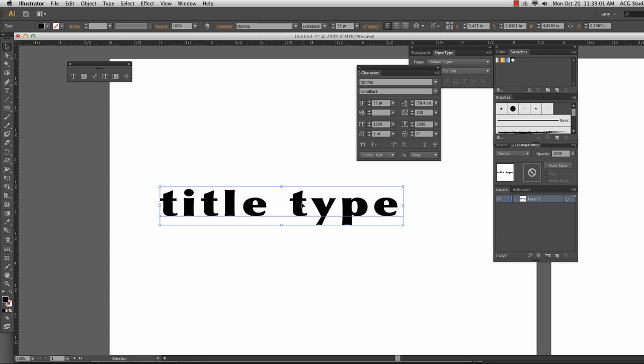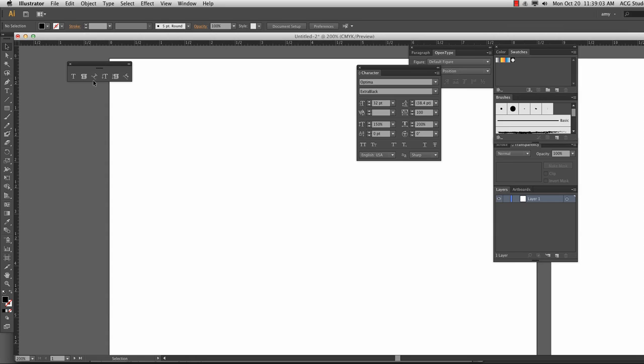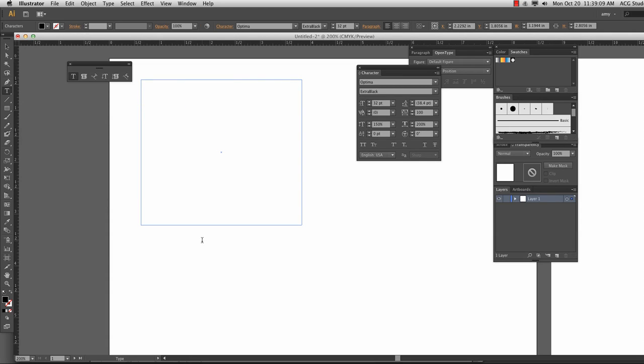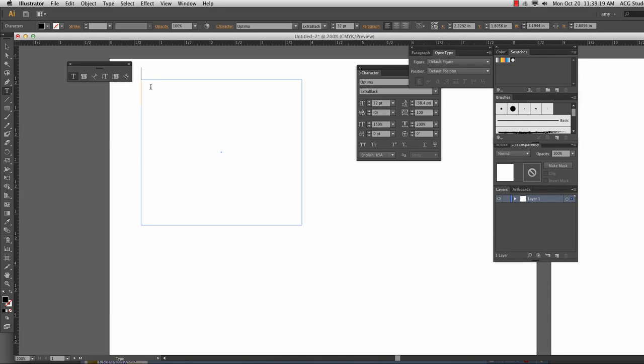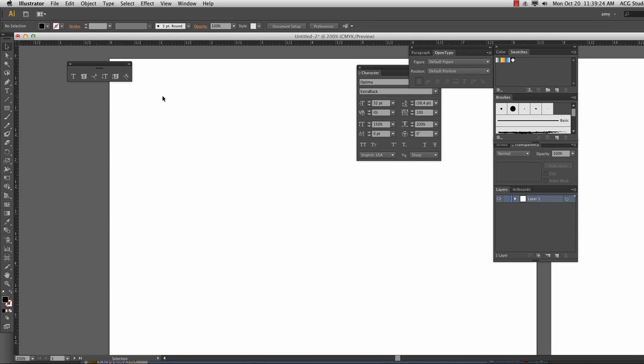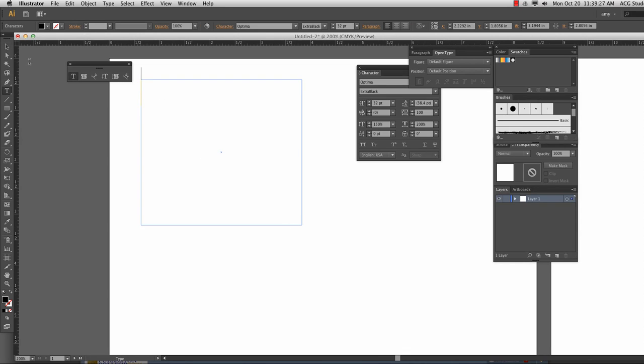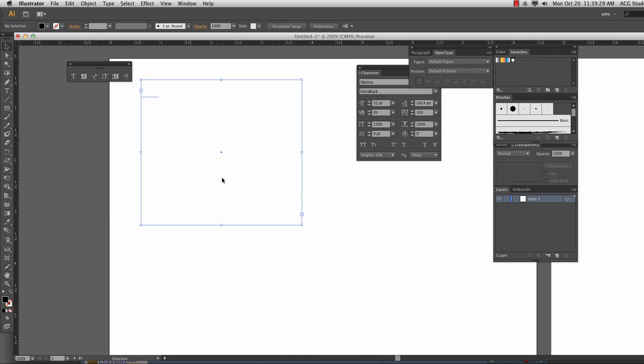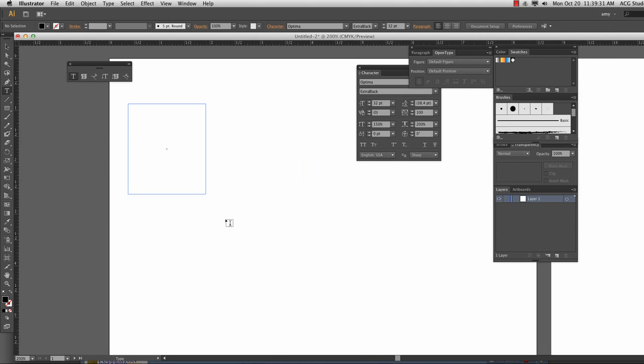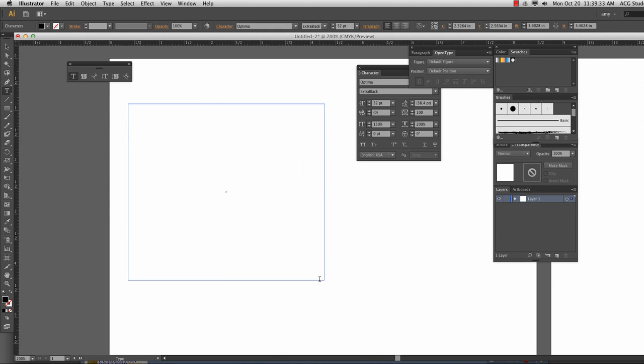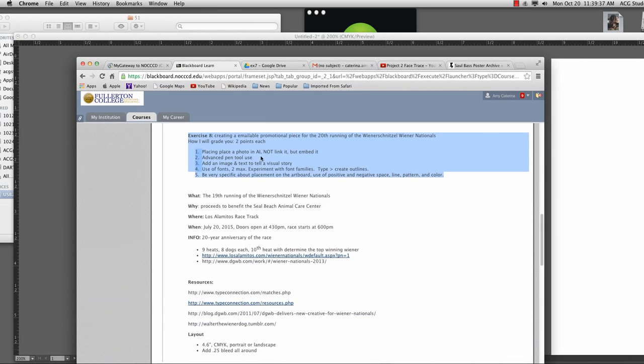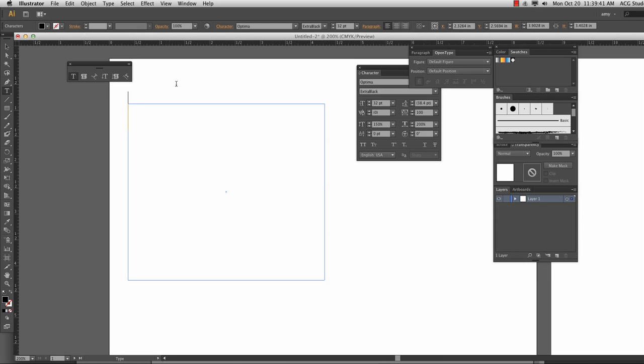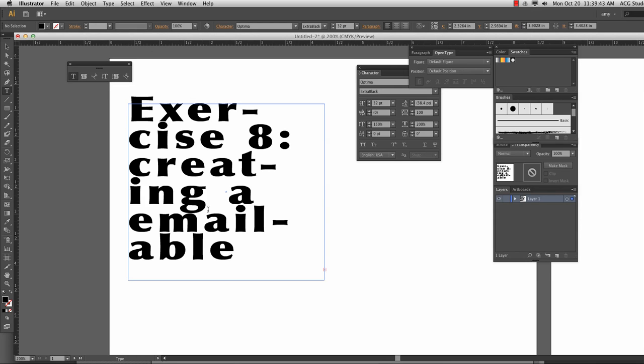The other kind of type we are going to use is when we click and we drag the size of the box that we want. I'm going to jump up, jump back to Google Chrome for a second. Copy and paste.